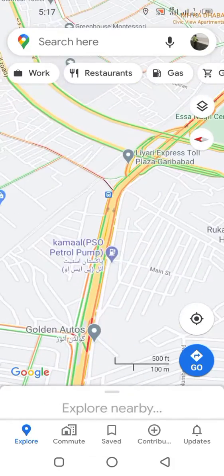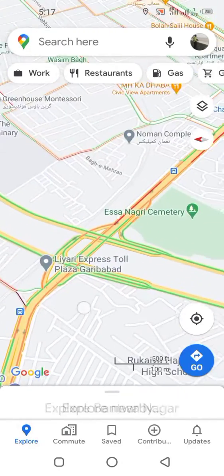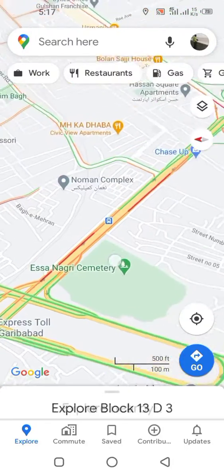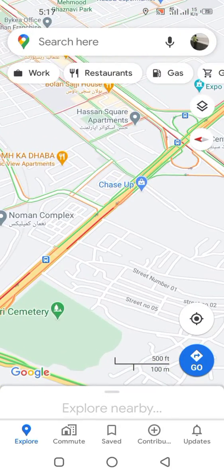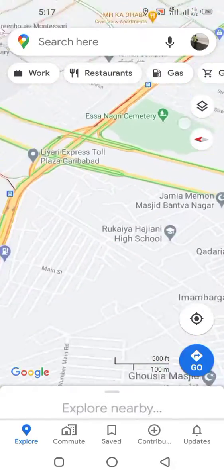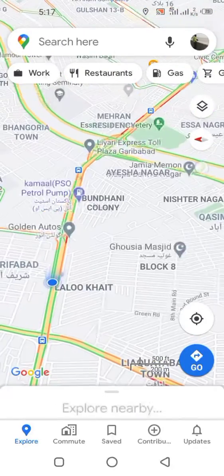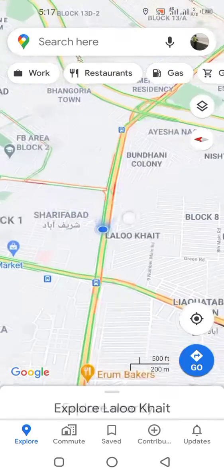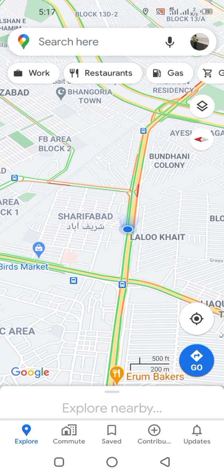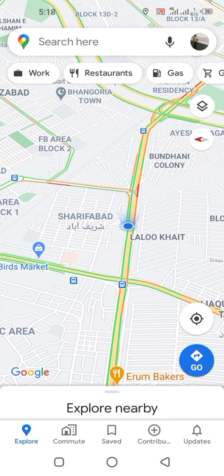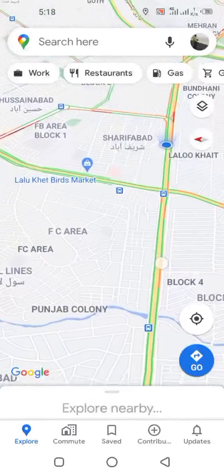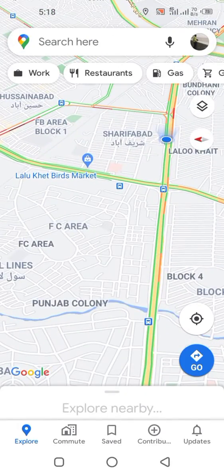This traffic display shows only main highways or main roads — not small roads or streets.